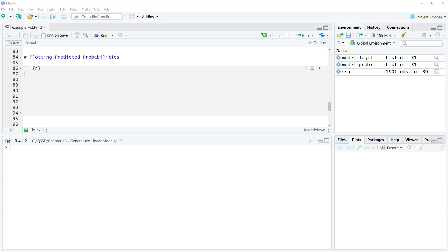I think plotting predictive probabilities is probably the best way to do this if it's possible. We want a variable from our regression that's statistically significant to include on the x-axis, and we want it to have a number of values so we can get a nice smooth predicted probability line. If we have just nominal level or dummy variables we can do point estimates instead. Here we're going to do two plots: the first with a single variable, and the second combining two different variables.